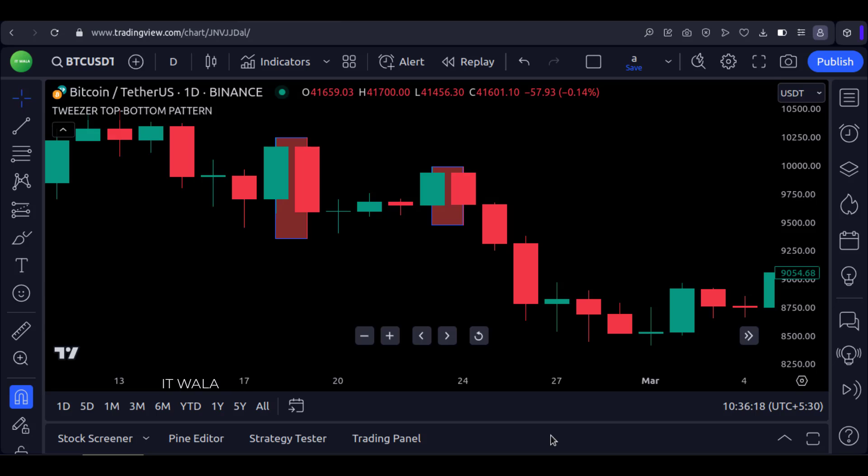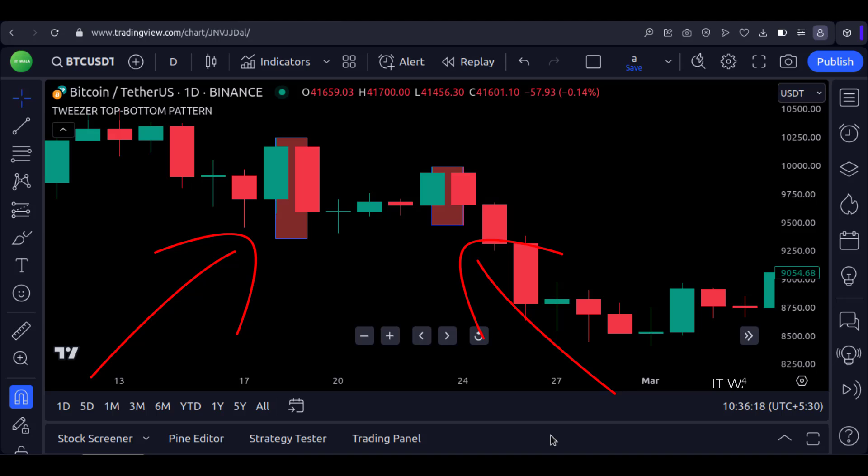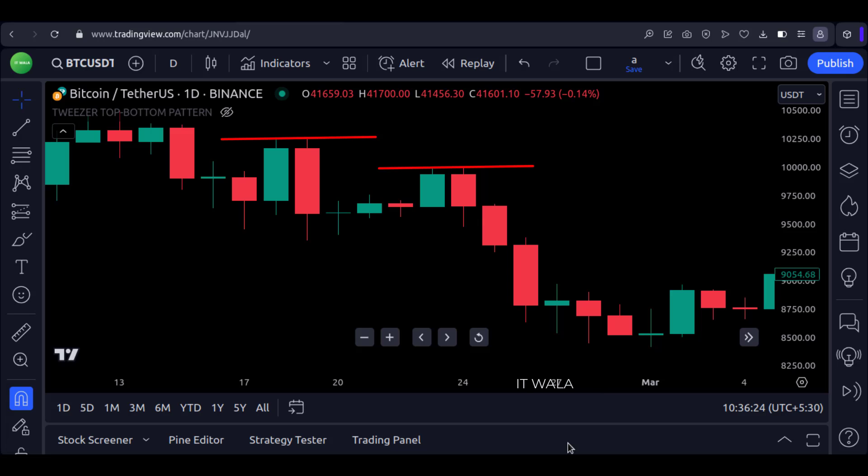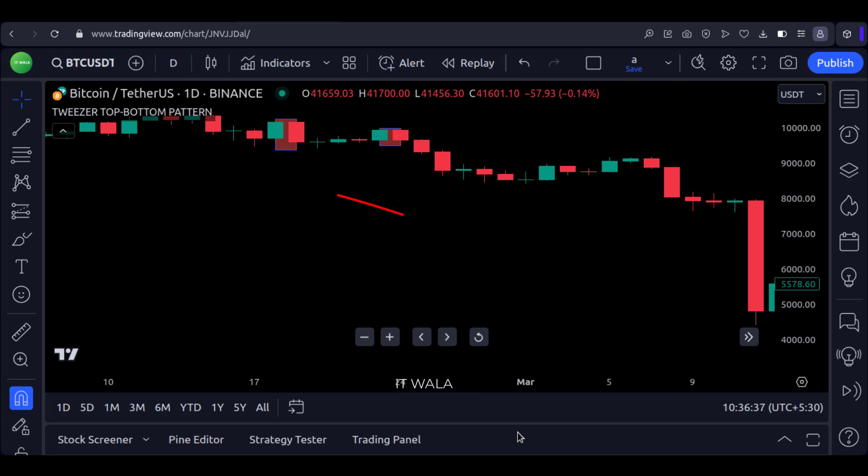Right now I'm on the Bitcoin daily chart. And you can see that the indicator has shown two red boxes around these candles. This is the tweezer top pattern. If I hide the indicator for a moment, you can see that these pairs of candles have similar high values. And as expected, the market went down afterward.